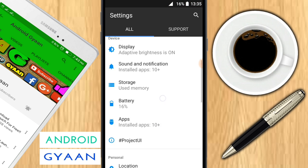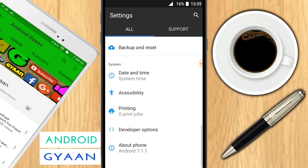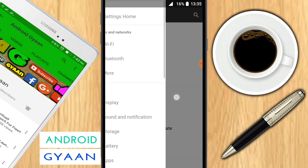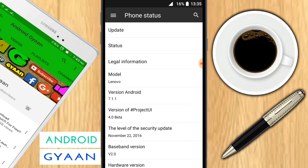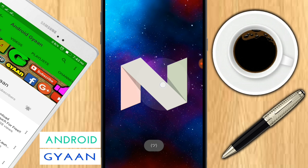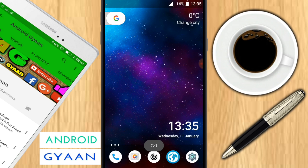Now head over to Settings and check whether our device is showing Android 7.0 or not. As you can see, our device has successfully been updated to Android 7.0. Our device is now running on Android 7.0 Marshmallow.